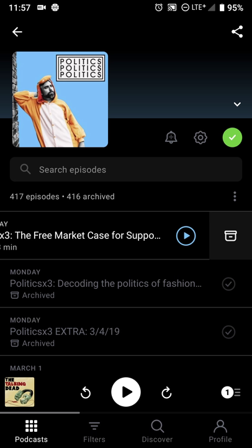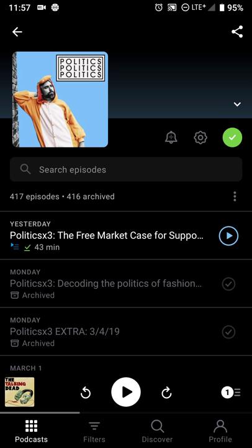If there's an episode you've already listened to or don't want to listen to, by hitting that white tray icon on the right you can archive an episode, so you know that you've listened to it already and it doesn't show up as something to listen to.